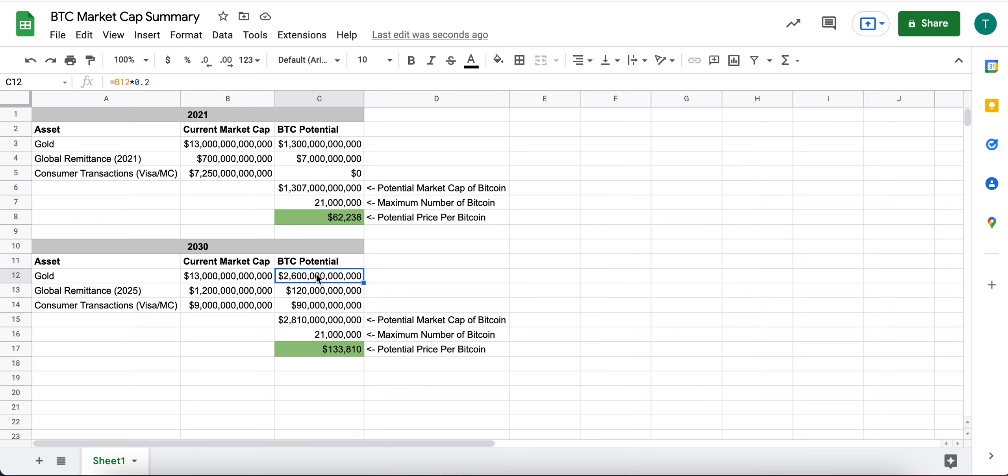I personally think that could be much higher, but again, trying to be relatively conservative. So 20% of the $13 trillion gold market cap would be $2.6 trillion.